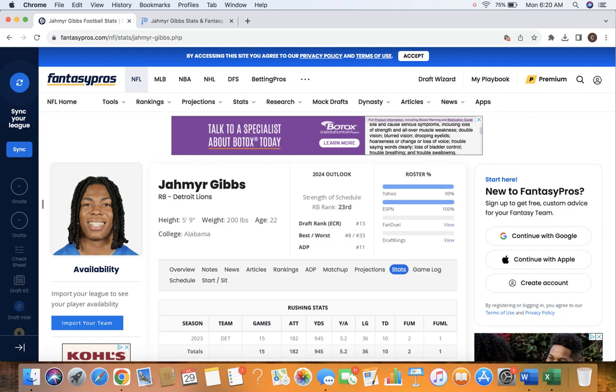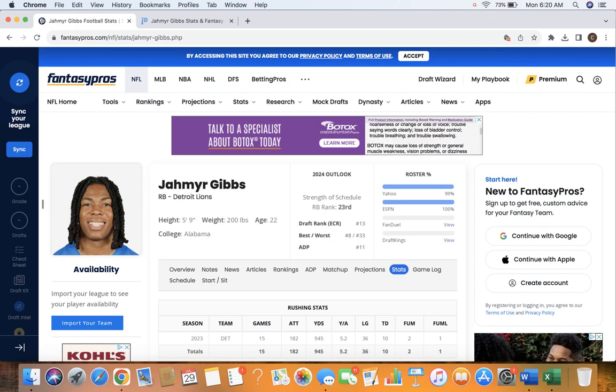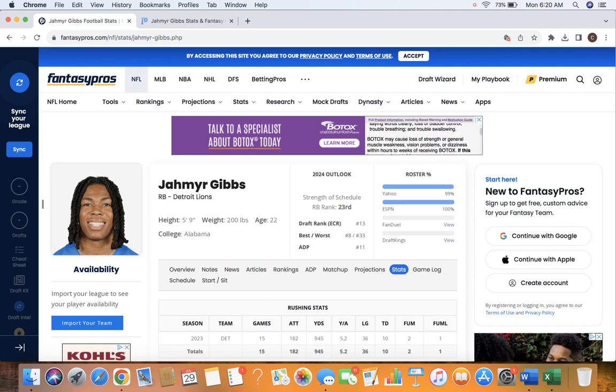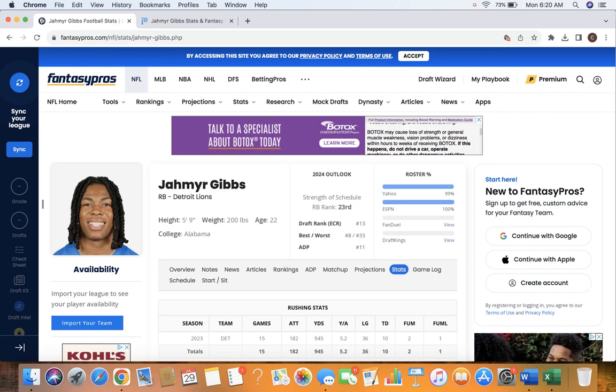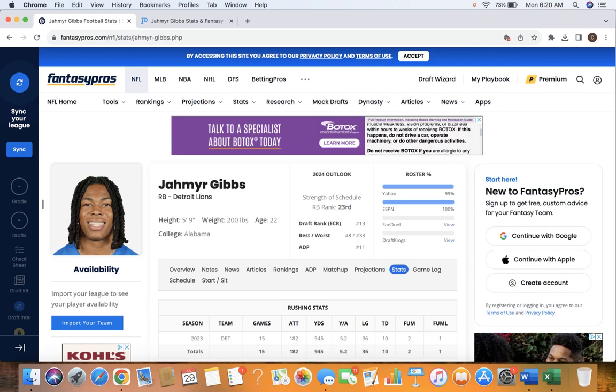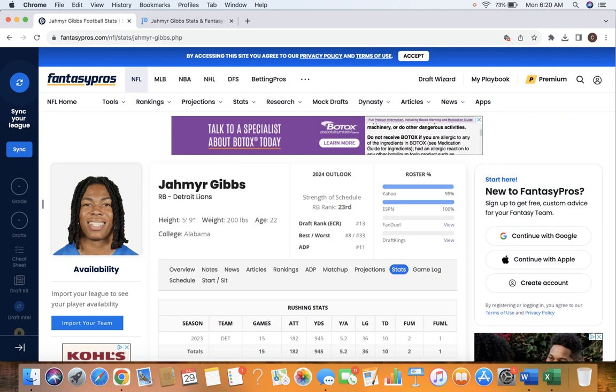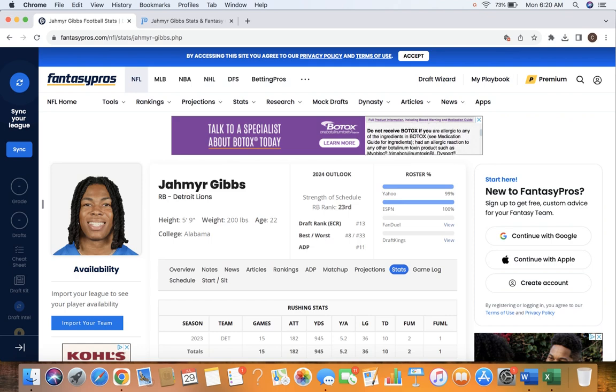I have some really good videos coming out this week. I've got my values series already out on my round 3 slash 4 values. Another video is coming out. Make sure you target this team. Their players are being under drafted compared to how good their offense is. That's already out, so check both those videos out.